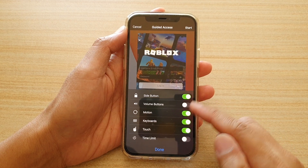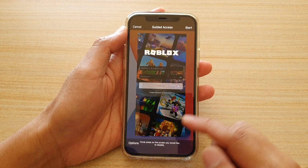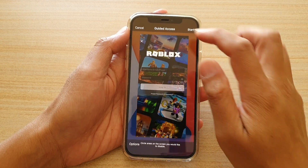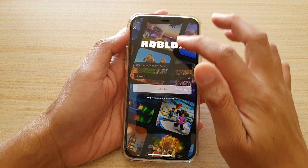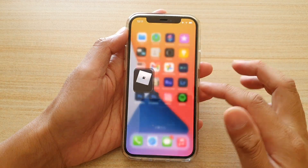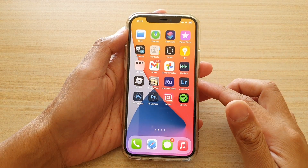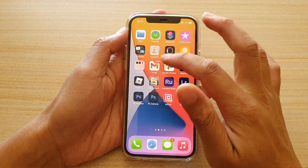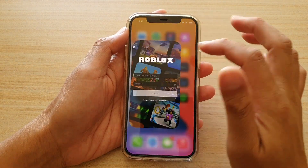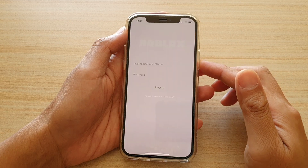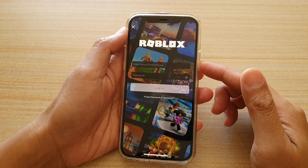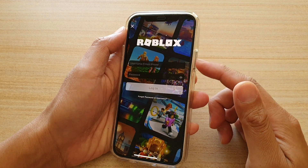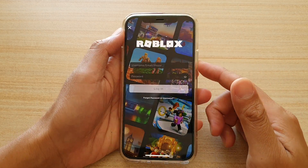Now to get to this setting, here's what we're going to do. I'm going to go back to the home screen, then launch an app. Next, start the guided access by triple-clicking on the side button.